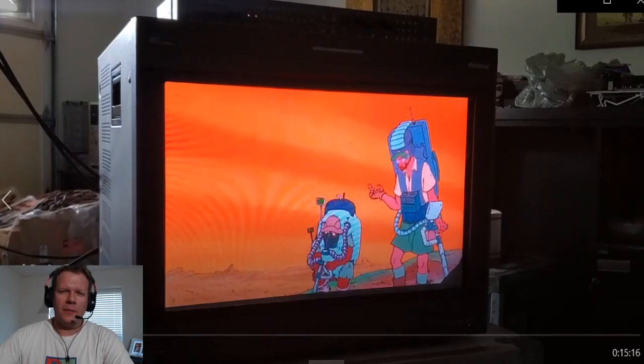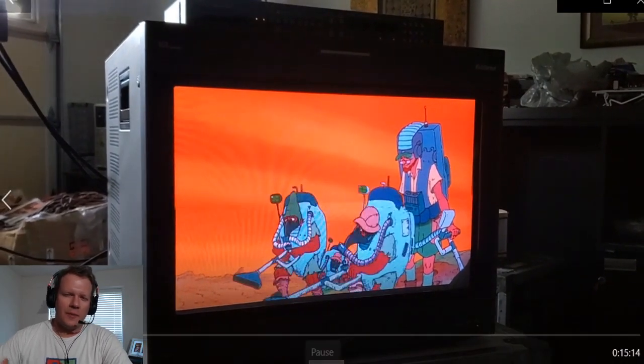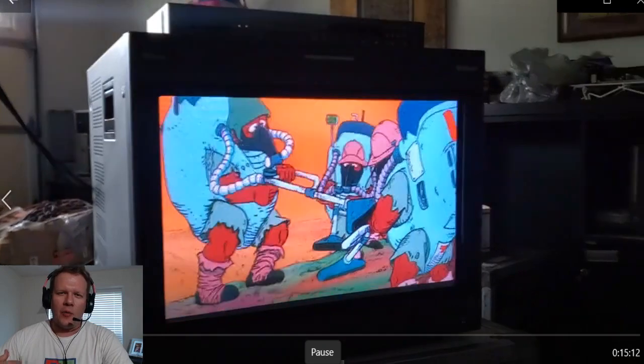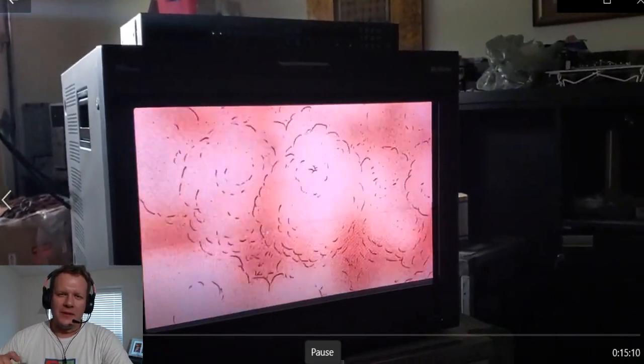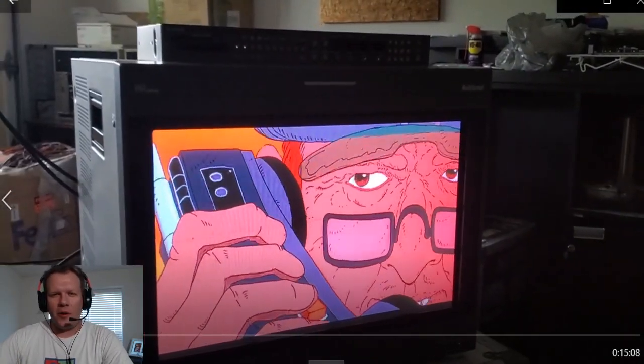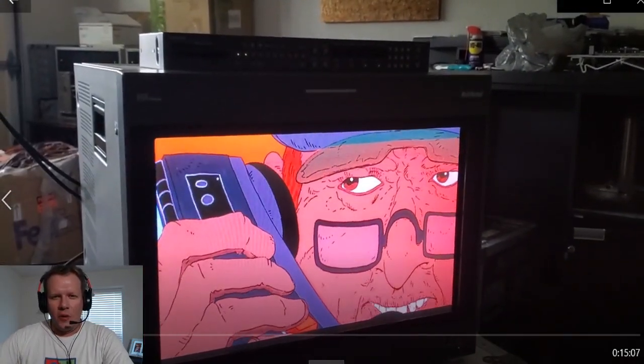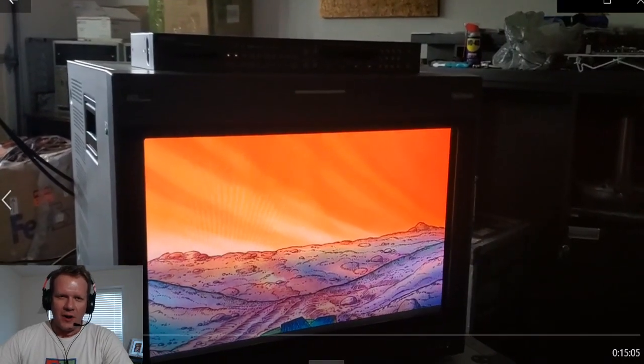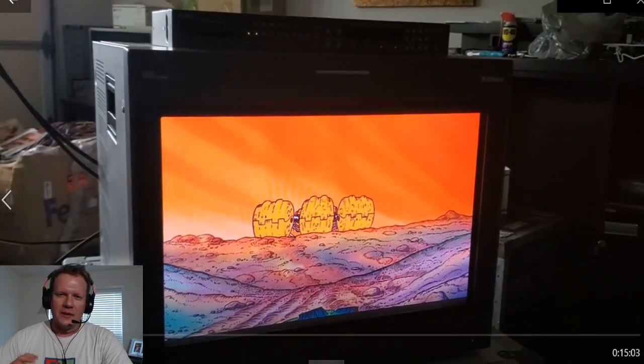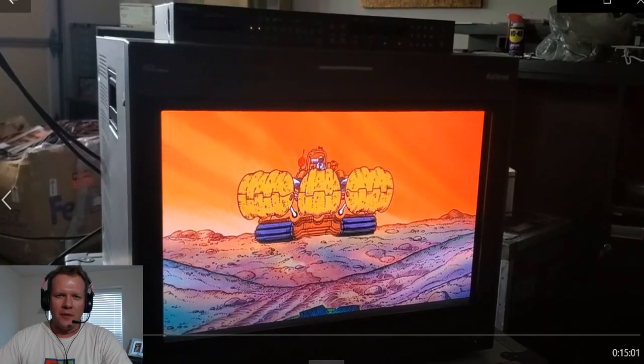Hey everybody and welcome back. Today on Retro Tech we're going to be walking through a lot more recapping of the Sony BVM D24 E1WU, a very high-end Sony CRT professional monitor.